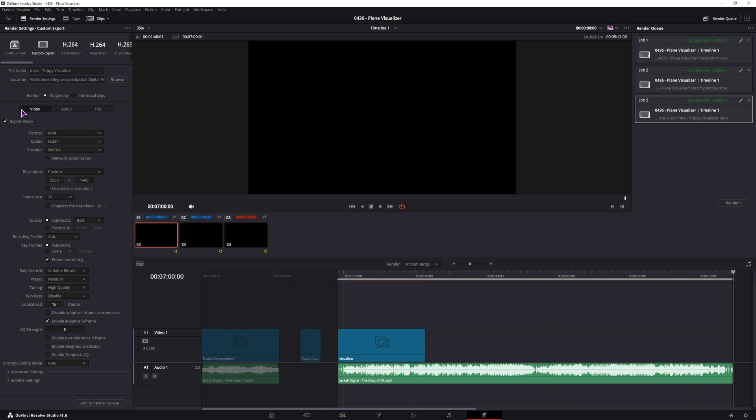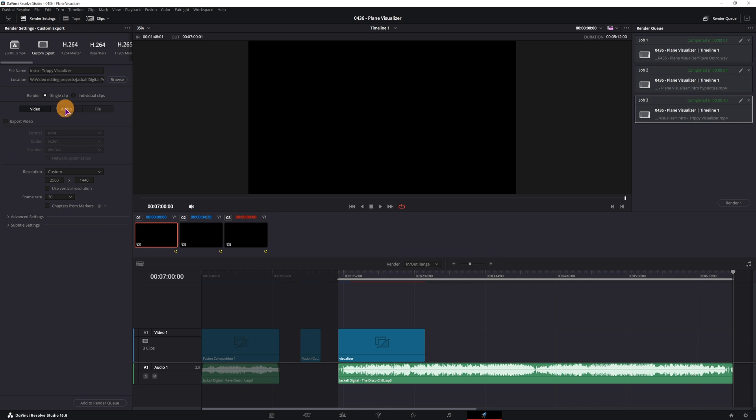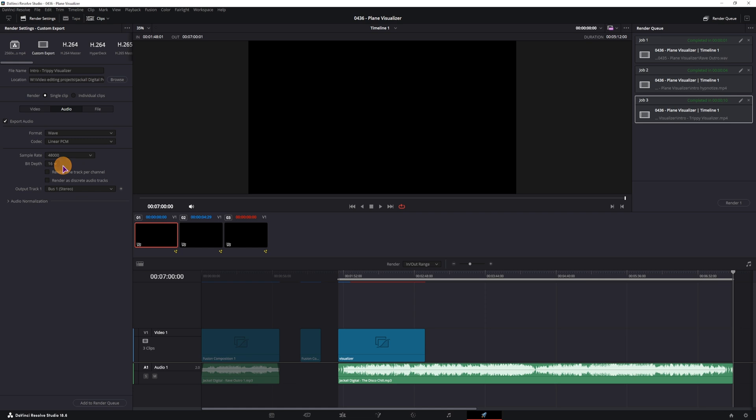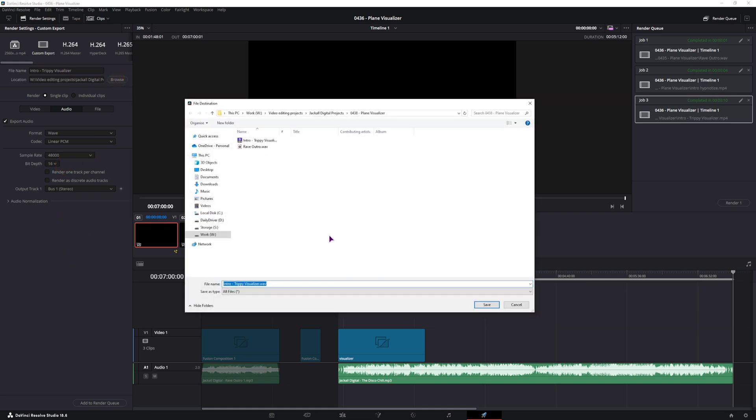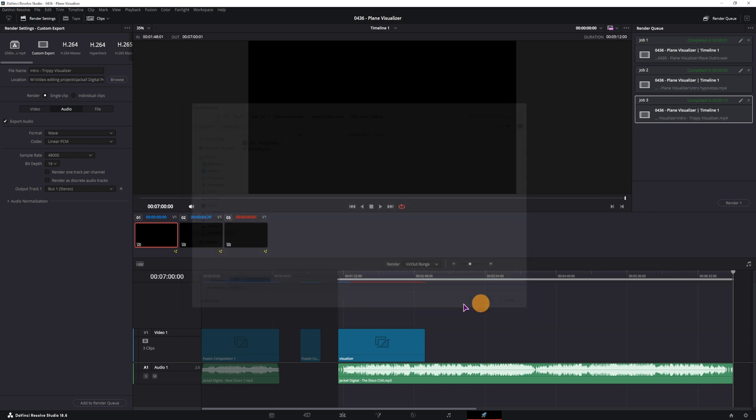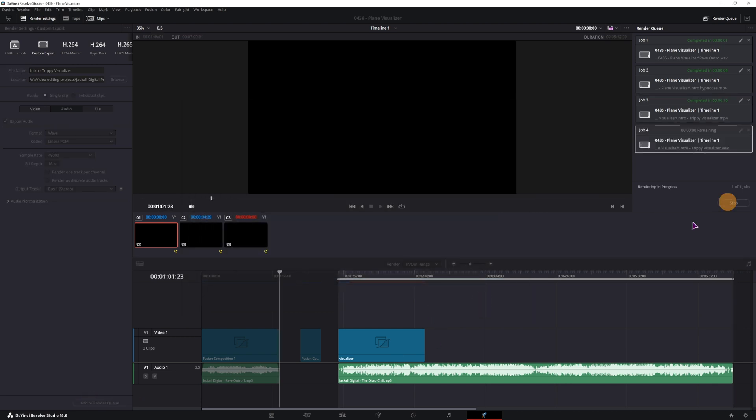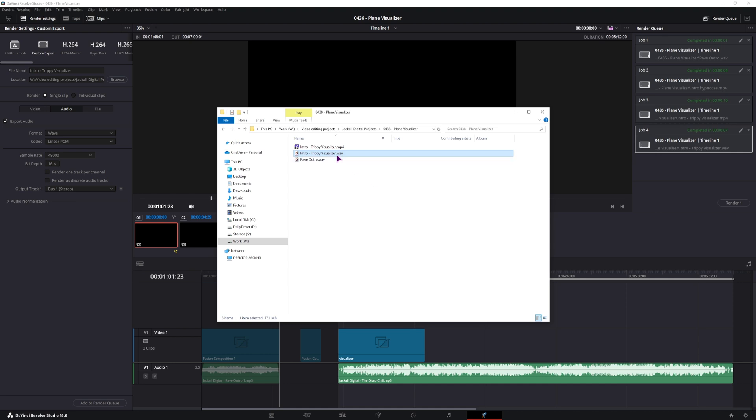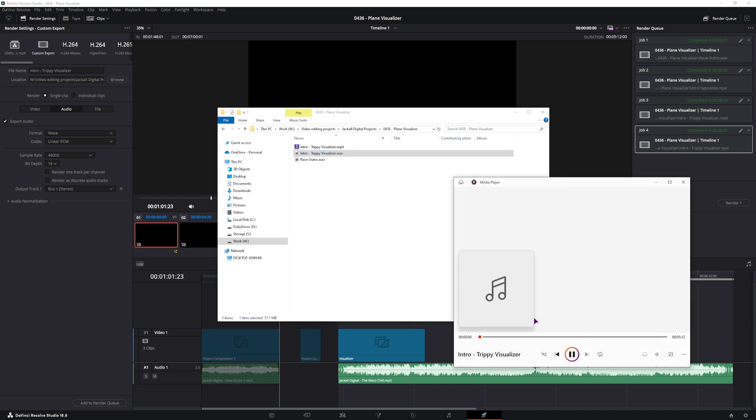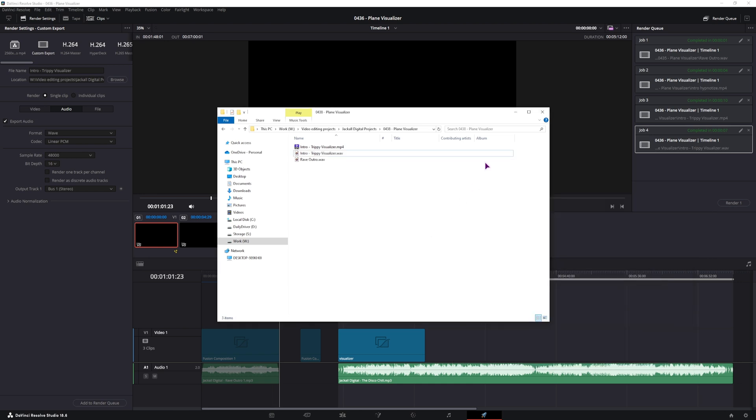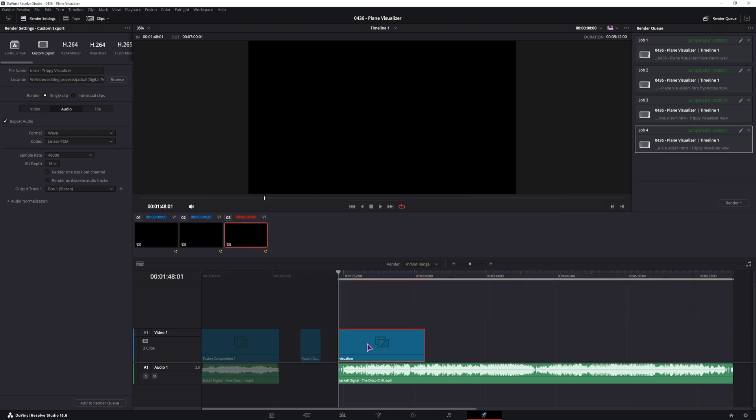Go to the delivery page. Under render we'll uncheck export video, go to the audio section, have this set to export audio, and choose the WAV file. Then once you have that, simply set the location and the name. This looks good. Add to render queue and render this out. So we have the WAV file. Looks to be okay. And now we can go back into the Fusion page.